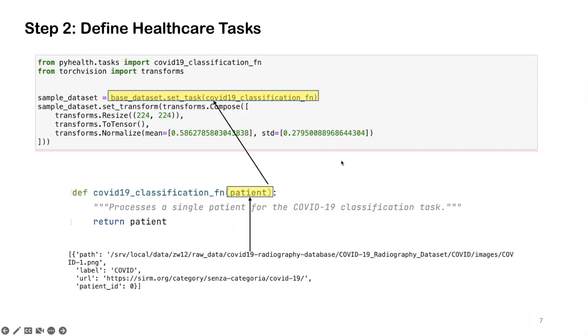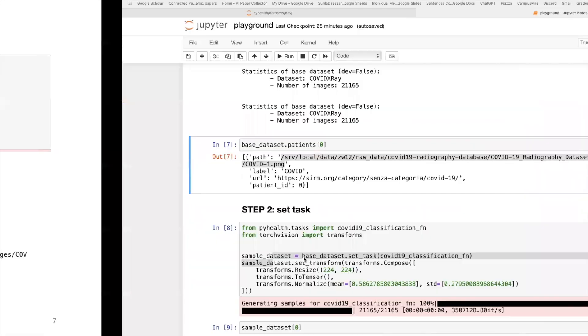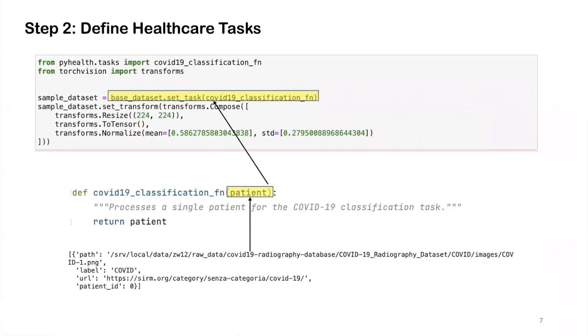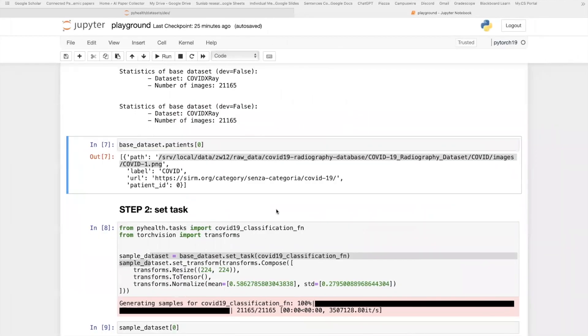But in some other more advanced cases, you might want to do some cohort selection. For example, the data, each patient may contain multiple x-ray images, including the front images, the back or the lateral. And in your task, you may only want to focus on the frontal images. So we can do the cohort selection here.